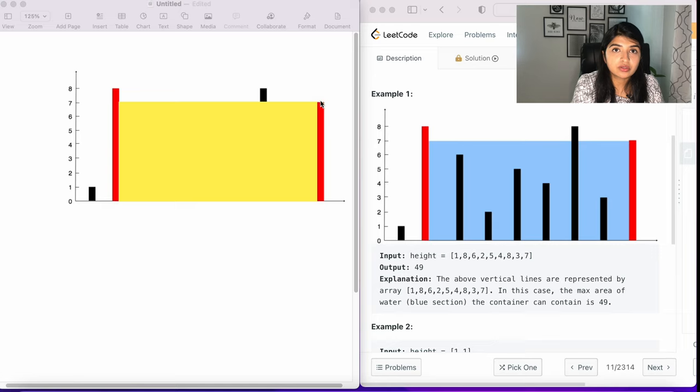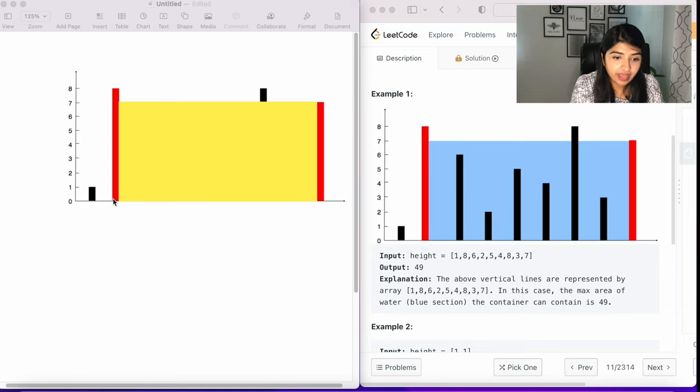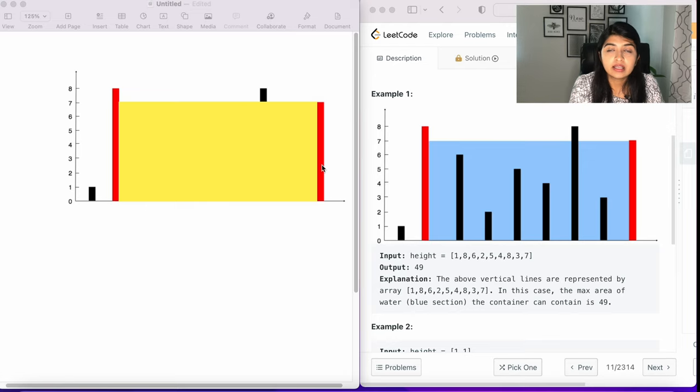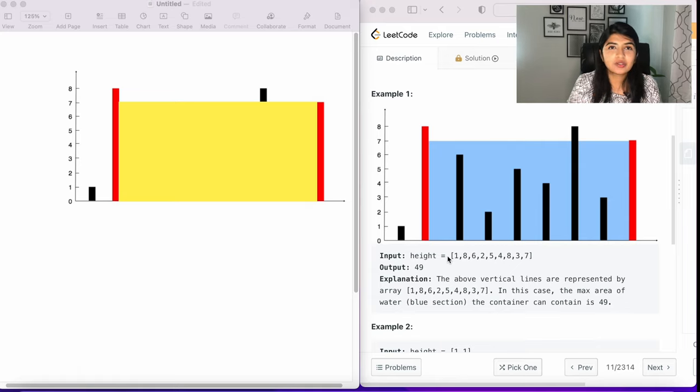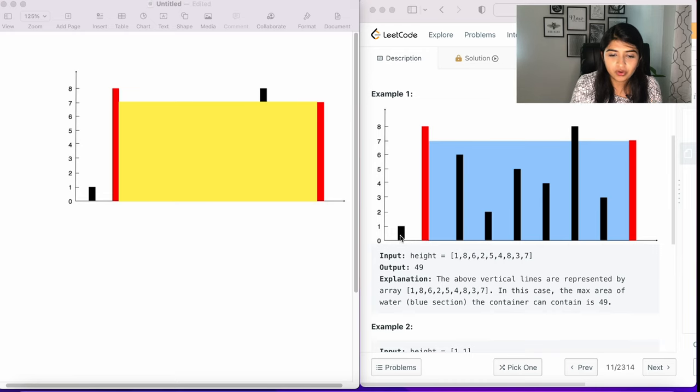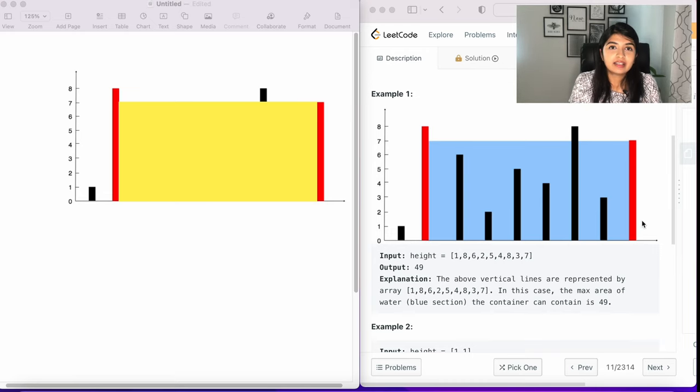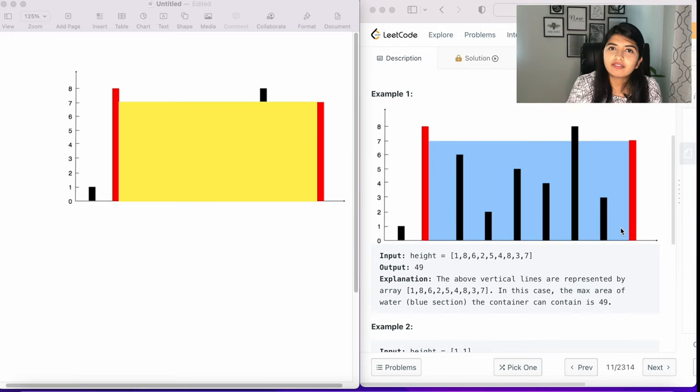So the smaller value is going to be our width, and then the distance between the two bars is going to be our length. So the area of the rectangle can be calculated by multiplying the length by width. The easiest thing to do is to take two for loops and calculate the area between all of these bars and find out what's the maximum area and return that, but that's not very efficient.